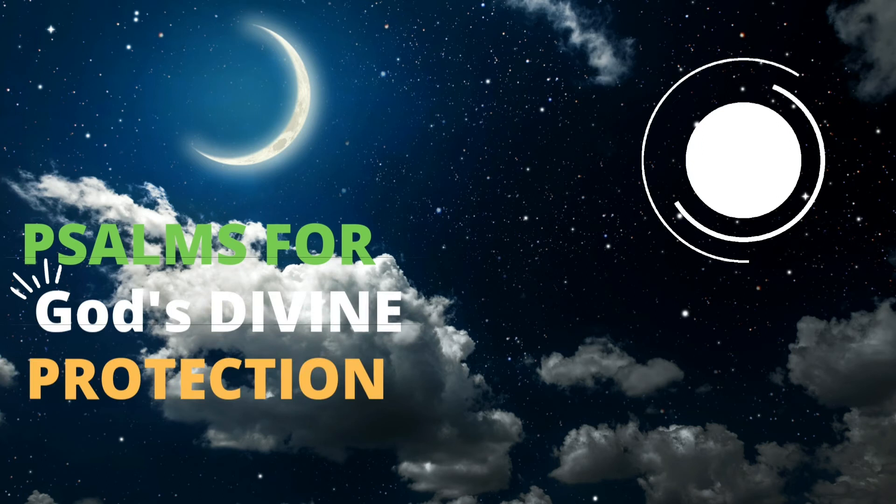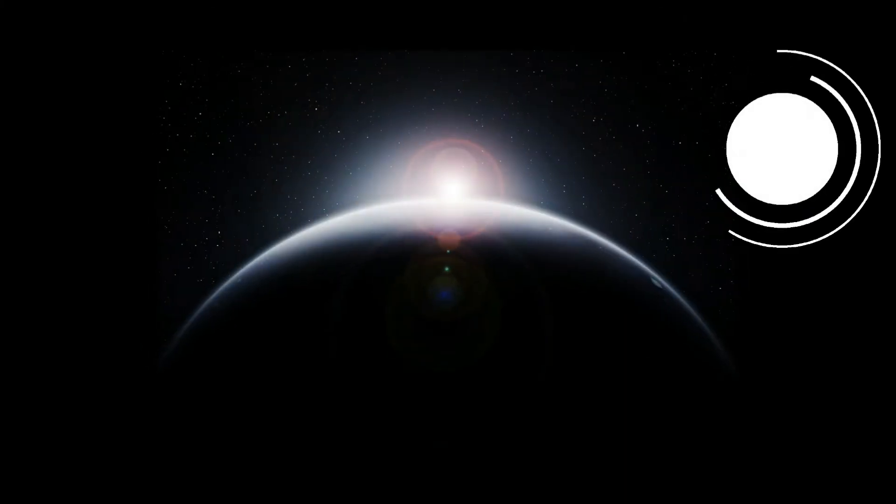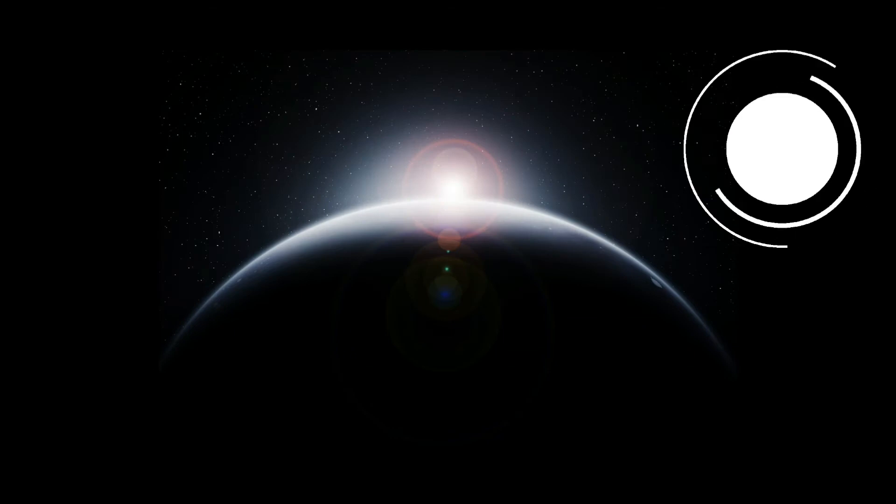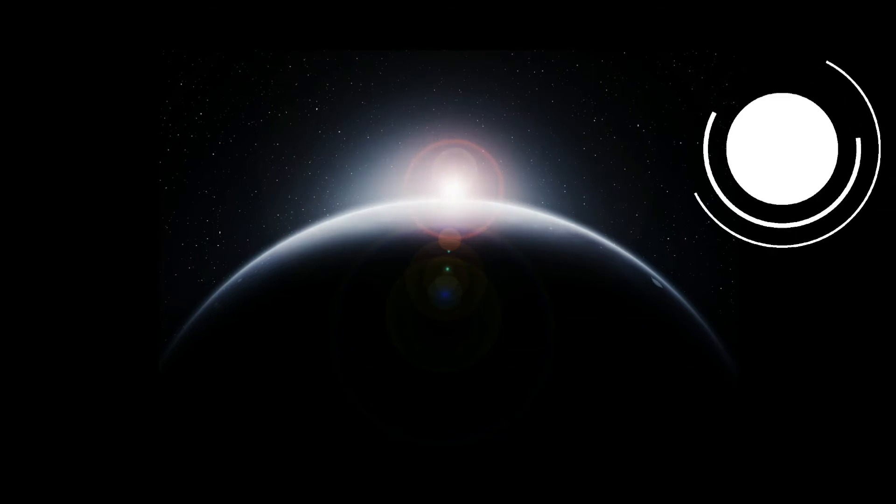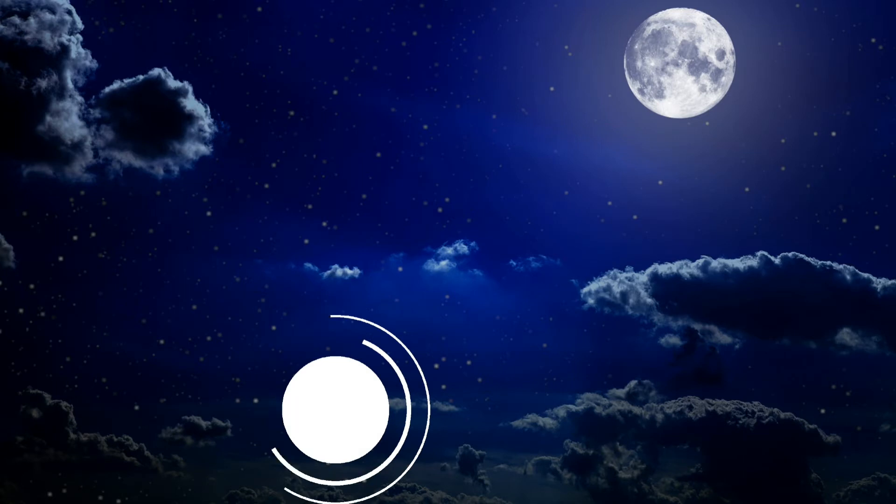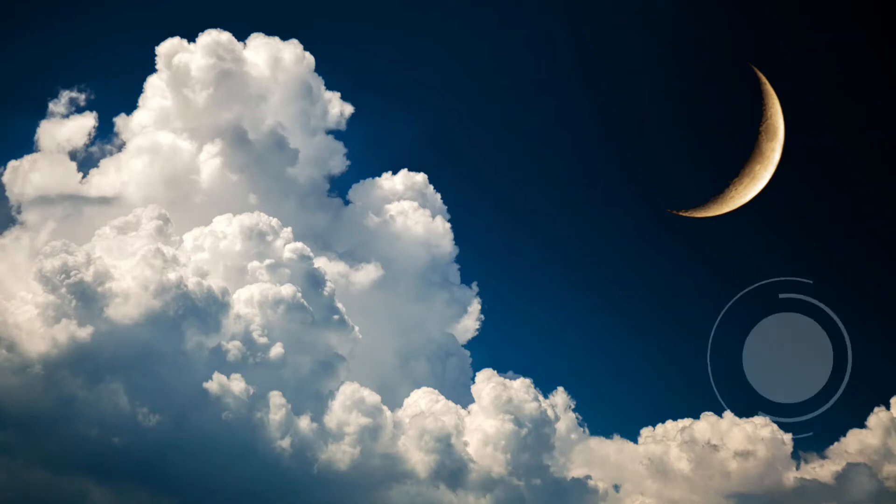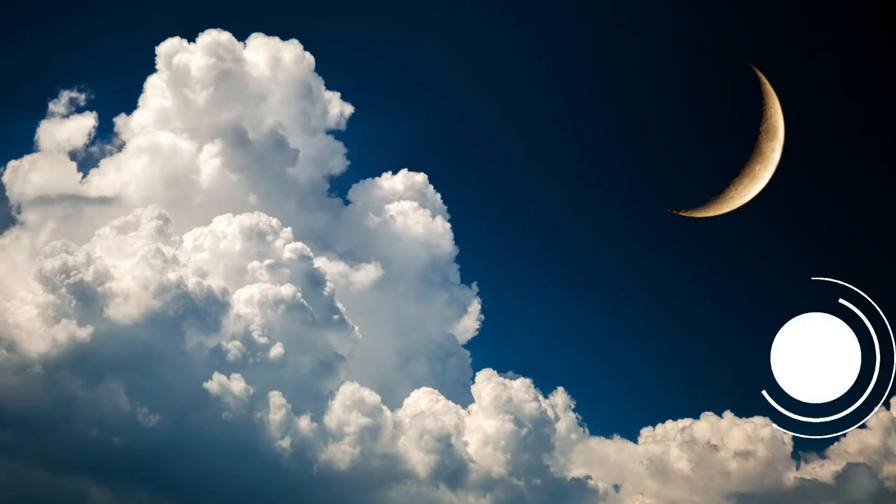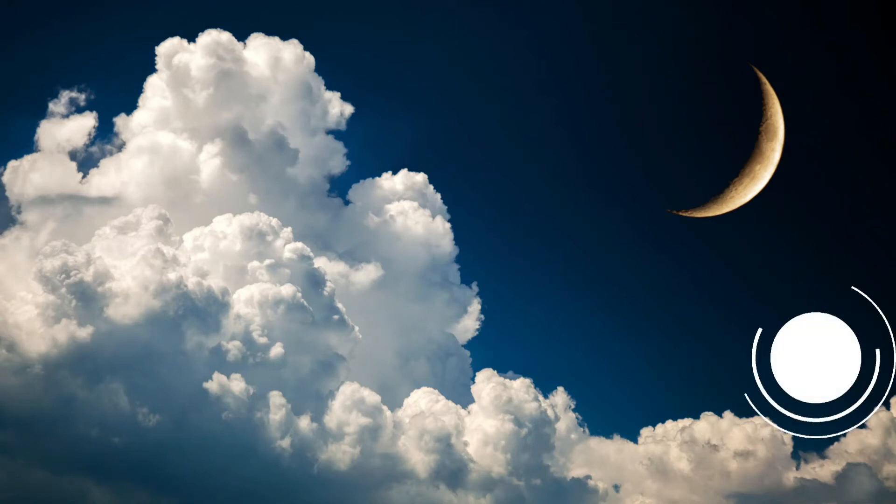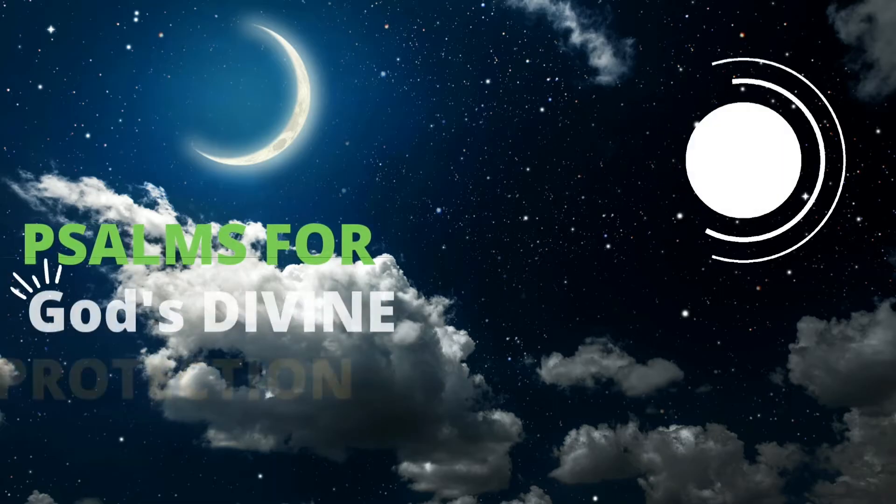Psalm 34 of David. When he pretended to be insane before Abimelech, who drove him away, and he left. I will extol the Lord at all times. His praise will always be on my lips. I will glory in the Lord. Let the afflicted hear and rejoice. Glorify the Lord with me. Let us exalt his name together.